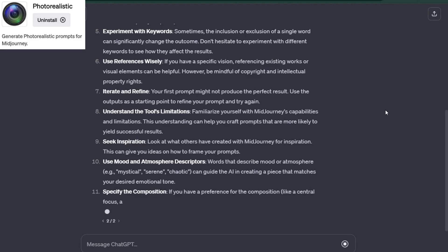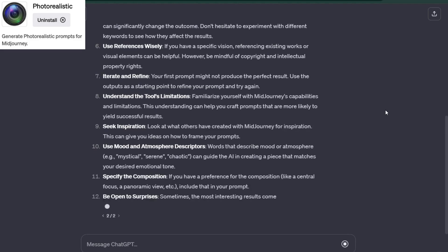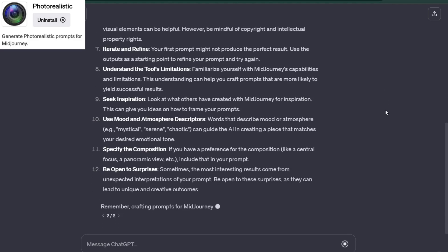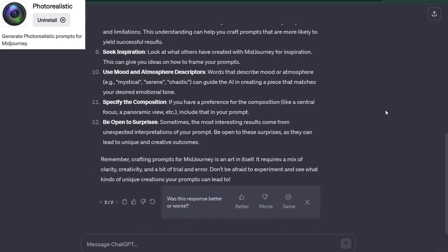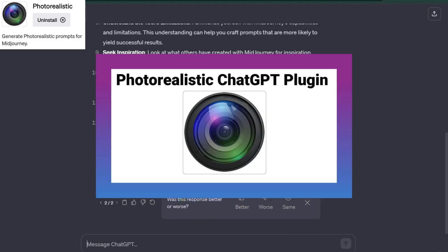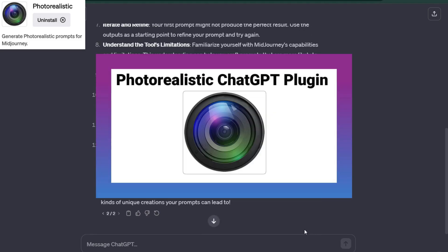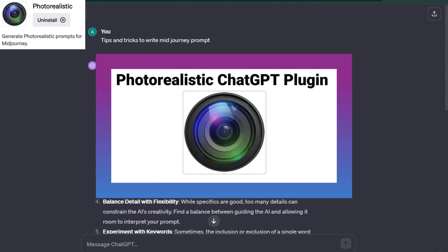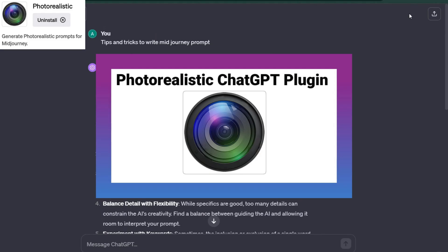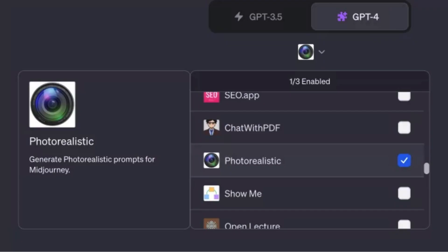To unleash the full potential of these photo generating tools, a perfect prompt is required. For this prompt problem, a photorealistic plugin is introduced. Remember, the photorealistic plugin is a tool to help you visualize your ideas. It does not create the images for you, but it provides a detailed guide to help you create your idea.